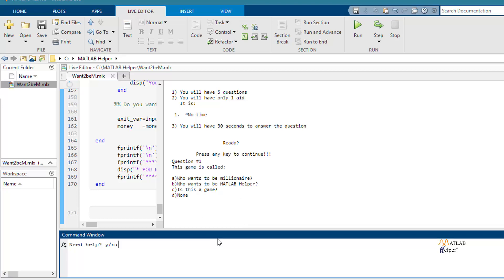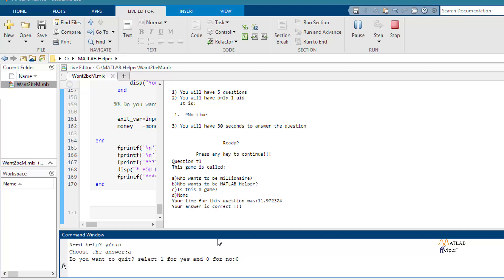So in this case, I don't need help. I choose the answer. I don't want to keep the game. So for this case, the answer is correct and the time for this question was about 12 seconds.